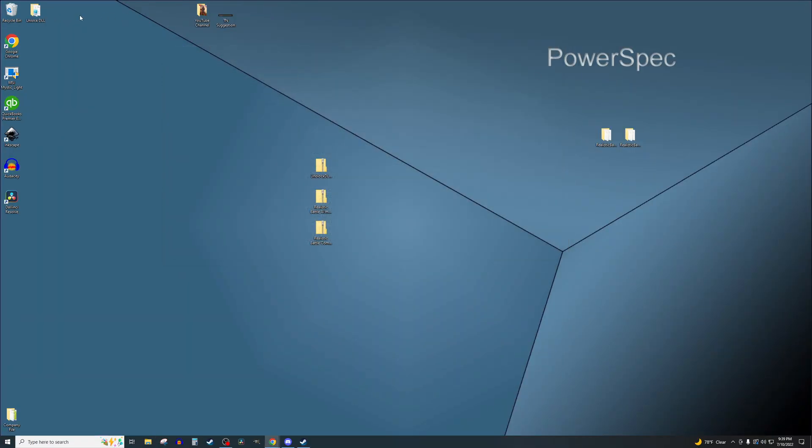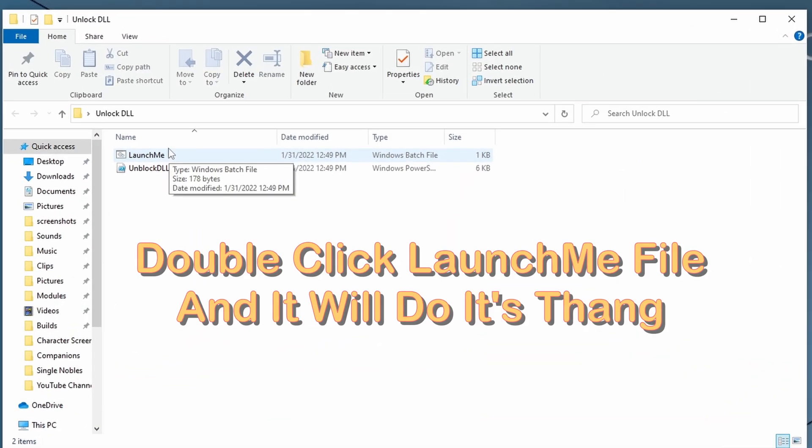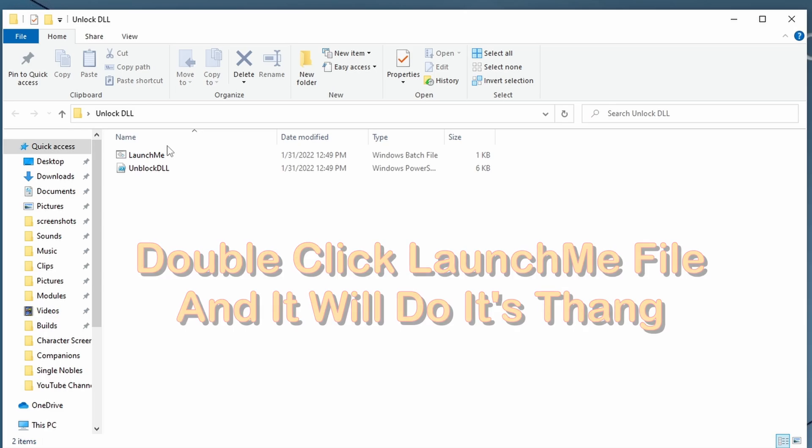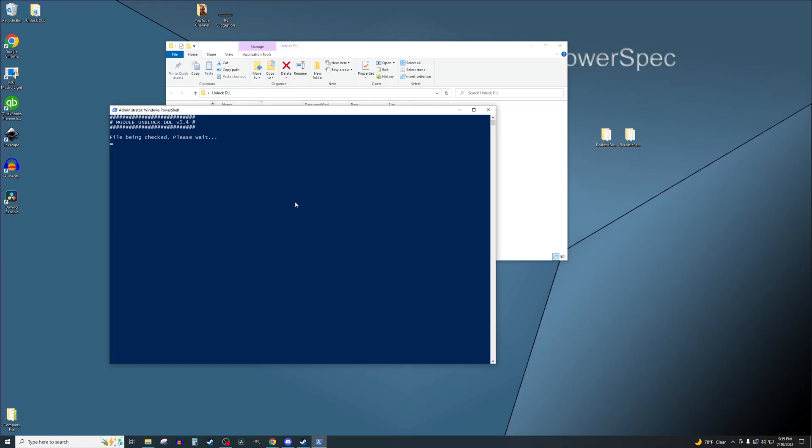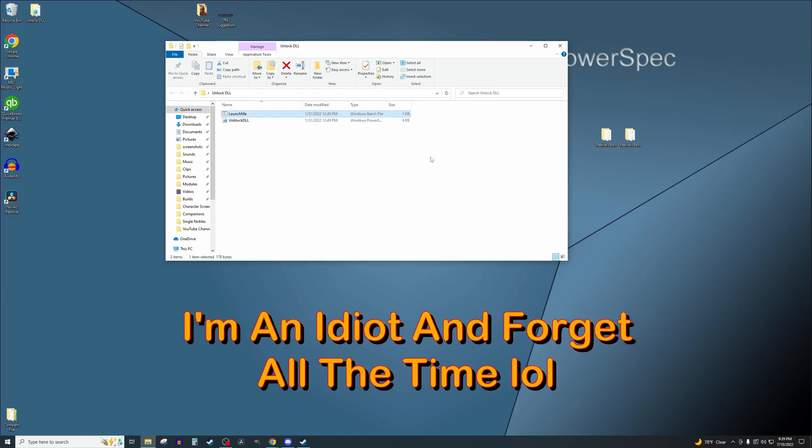Now the next step is very important. We need to unlock the DLL files by running that unblock program that we downloaded earlier. Double-click the Launch Me file and let it work its magic. If you don't do this step, it will generally crash at the launch, so don't forget. I've done it several times before.